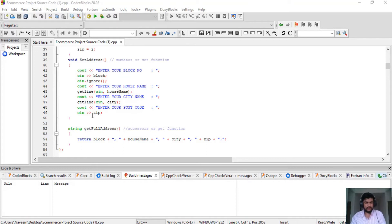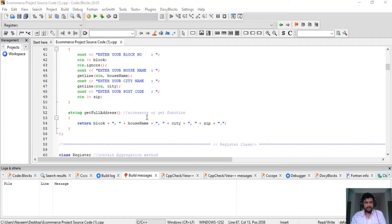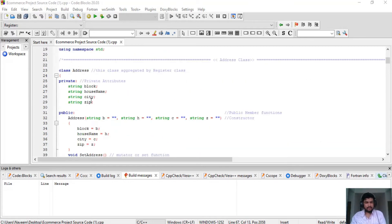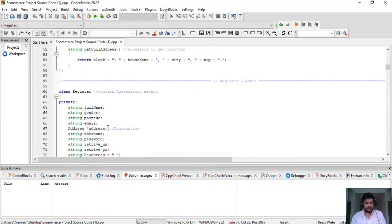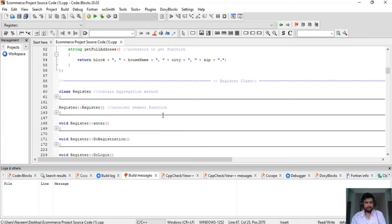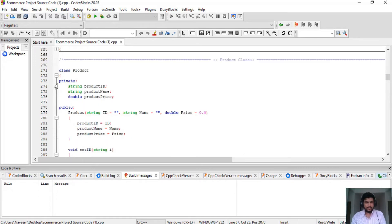I also made accessor get functions for block, house name, city, and zip. This Address class is actually aggregated by the Register class — here is the aggregation relationship.